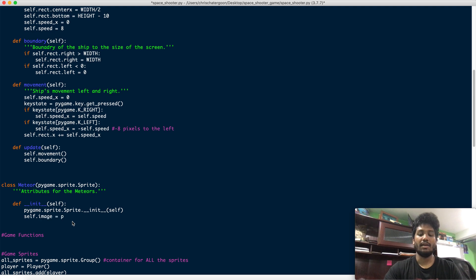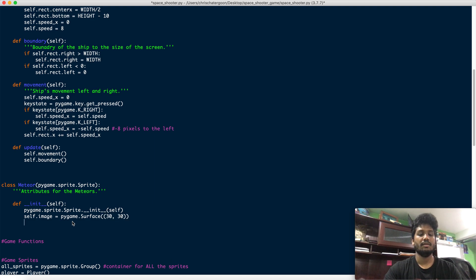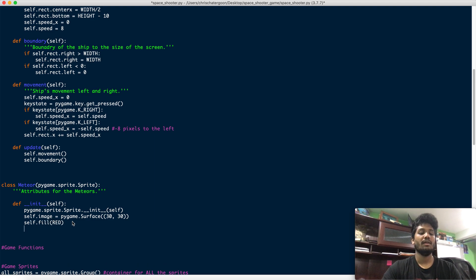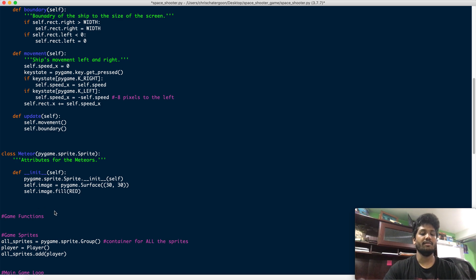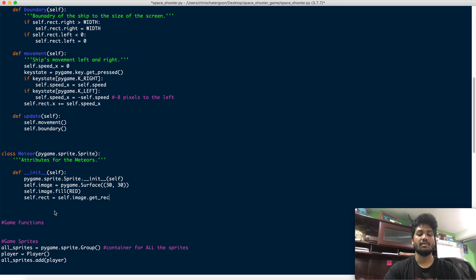Just like all the other classes we need to have an image. We can use a Surface for that — let's make it 30 by 30, just a square. Then we'll fill that image with red using self.image.fill, and then we need to get a rectangle around the image with self.image.get_rect().